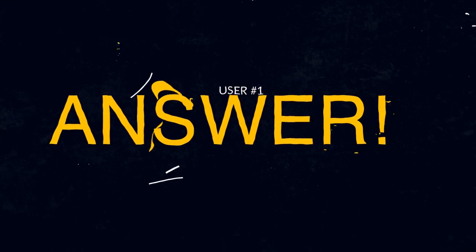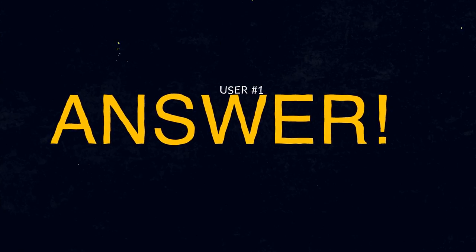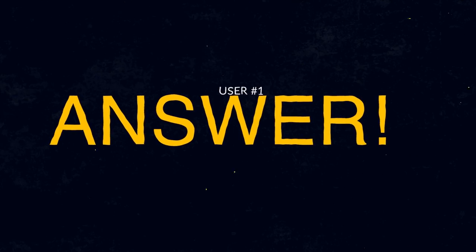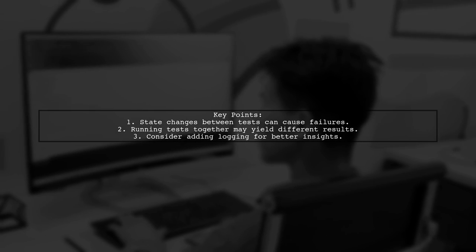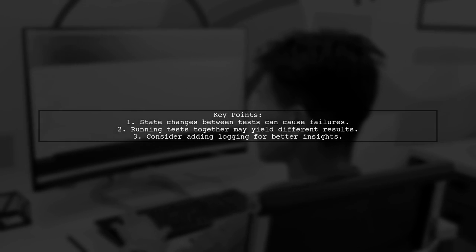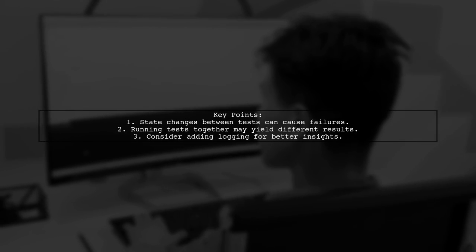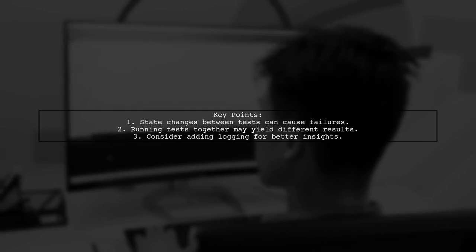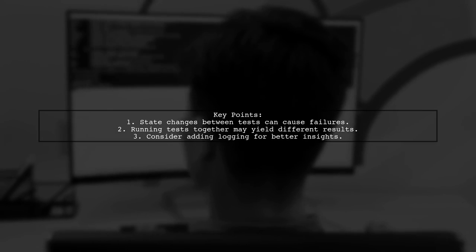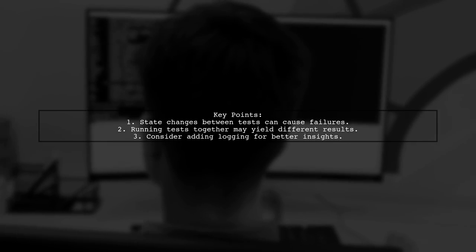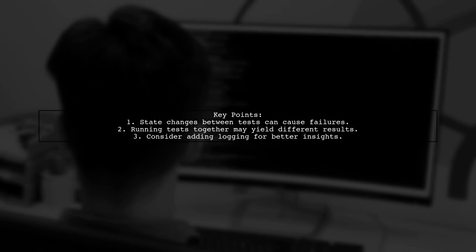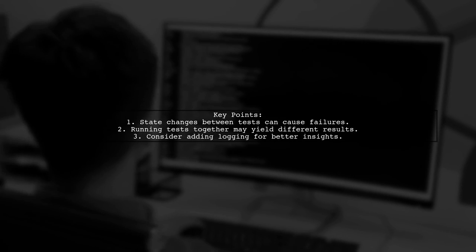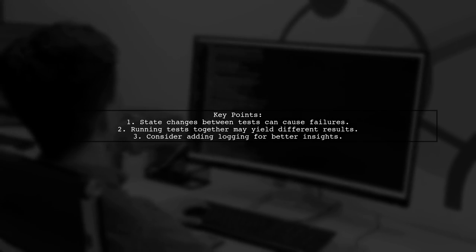Let's now look at a user-suggested answer. Unit tests can fail when running all tests but pass when debugging due to subtle state changes. For example, if one test alters a state that affects another test, the results may differ when run together versus alone.